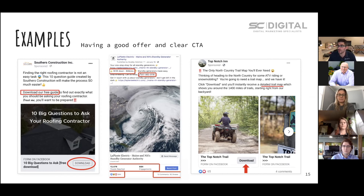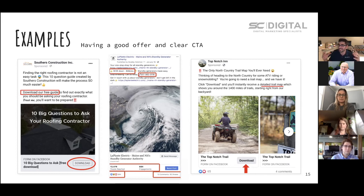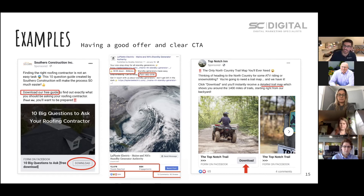As a rule of thumb for a nationwide campaign, try to make sure your audience is at least a million people — 800,000 to a million usually gives Facebook the ability to hone in on the perfect market that will take the action you really want, whether that's purchasing a product or whatever the case may be.